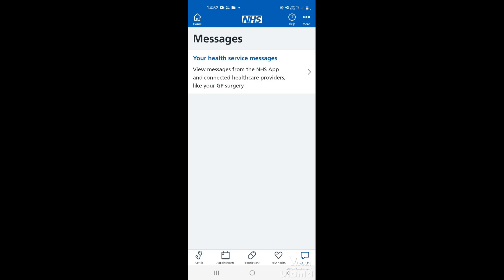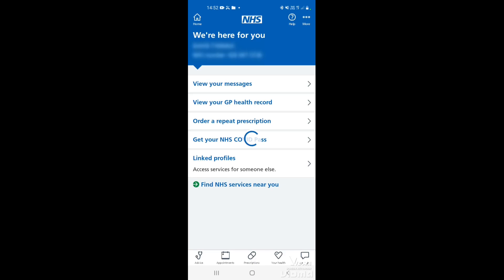Once you're finished with the messages, tap the home icon in the top left corner and that will take you back to the main page. And that covers the messaging on the NHS app.